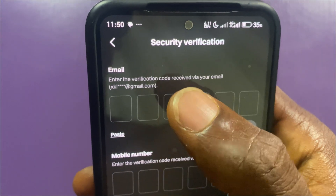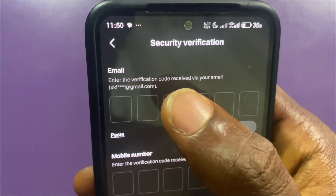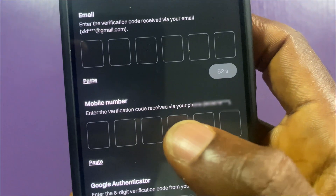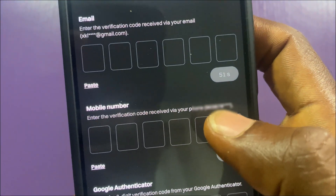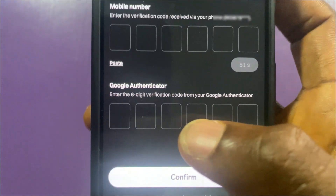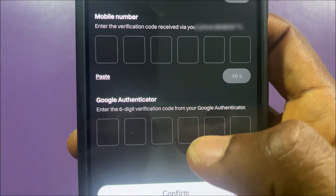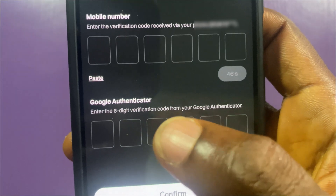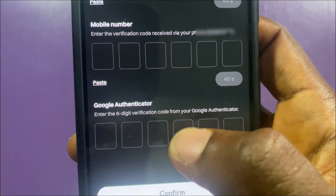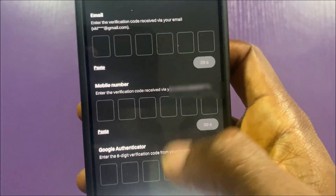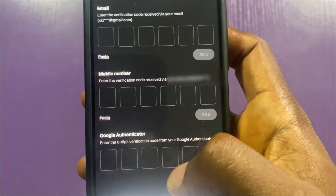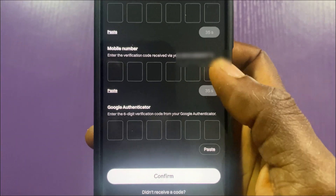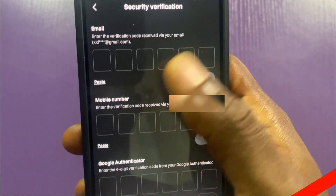Here you are asked to enter the OTP sent to your email, the code sent to your phone number, and then the Google Authenticator code. Since I still have my Google Authenticator, once I enter all three codes the Google Authenticator will be removed from my Bitget account.